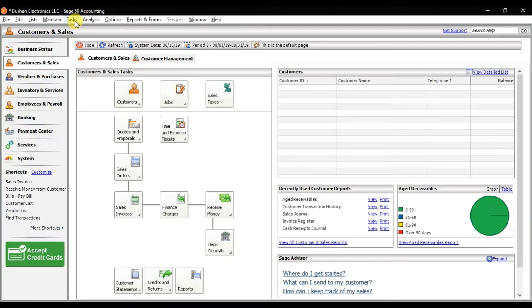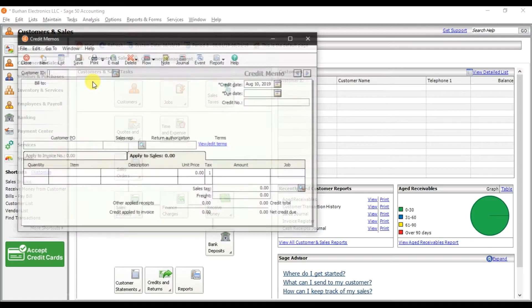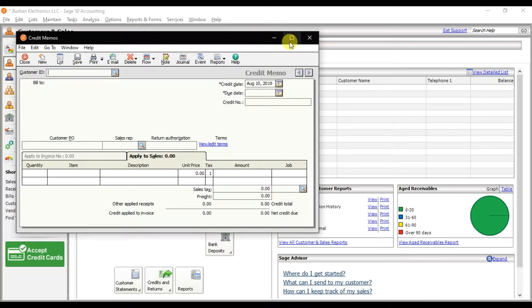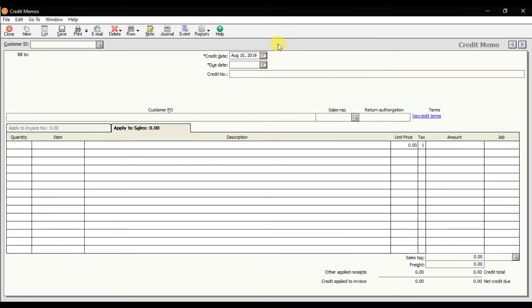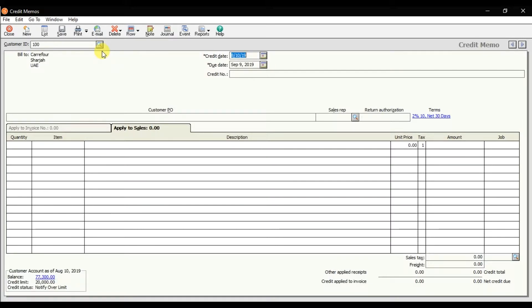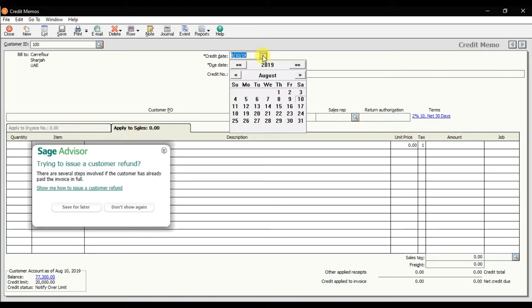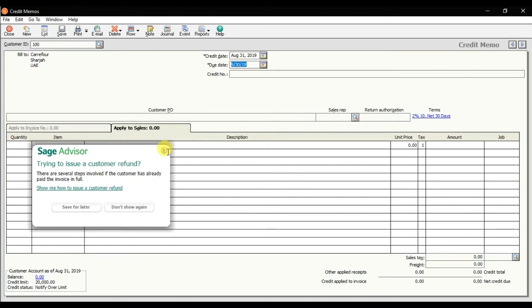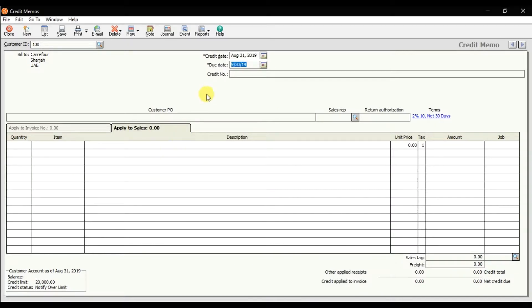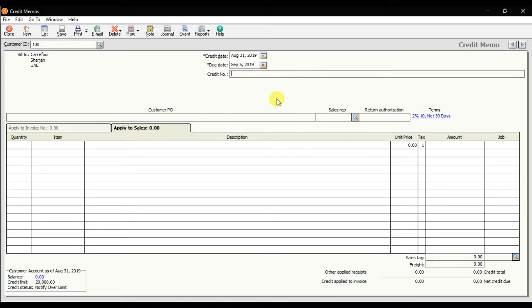Click on Tasks, and in Tasks we have Credit Memos. Maximize it. Here we have the customer ID, which is Carry For. The credit date is August 31st. The due date is the 5th. The unique credit reference number or sales return number is 2525.